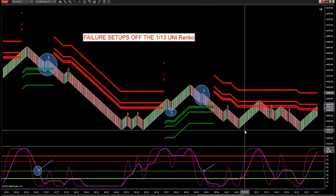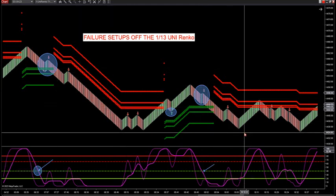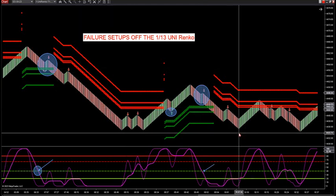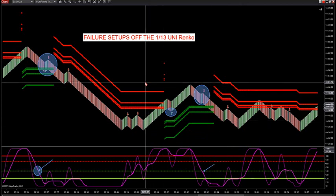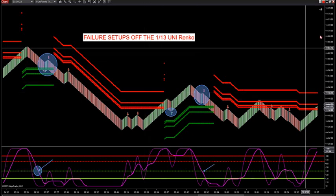Watch how this works when it lines up - these are not small moves: a 20-point potential and a 10-point potential. Once you understand failure trades, the key is you want your larger Renko size to confirm. If you want to see how to trade failures on larger Renko sizes like the 1/20, it's the same thing - we have videos for that under day trading the futures, under videos.